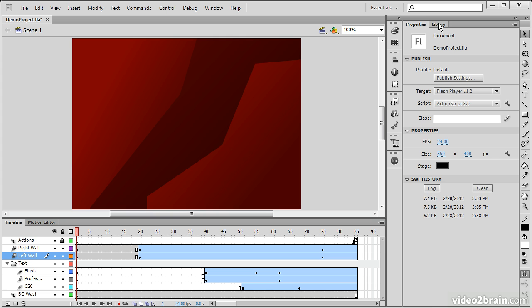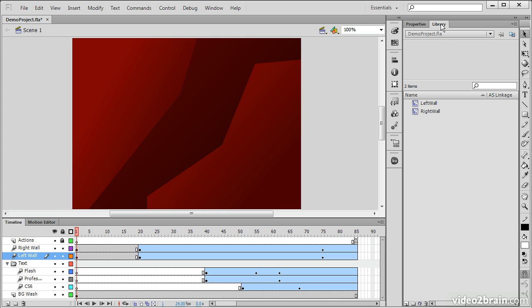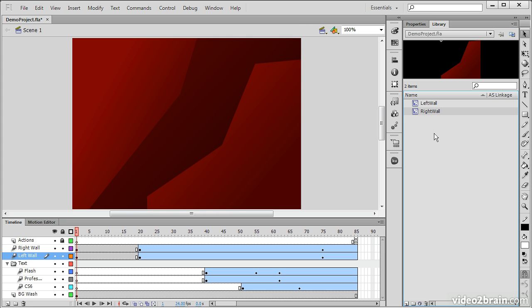We also have the Library panel here. The Library panel contains any of the assets that we are using in our particular project. So any symbol assets that we've created, or any imported assets like images or sounds. Assets such as basic shapes or basic text fields do not show up in the Library.